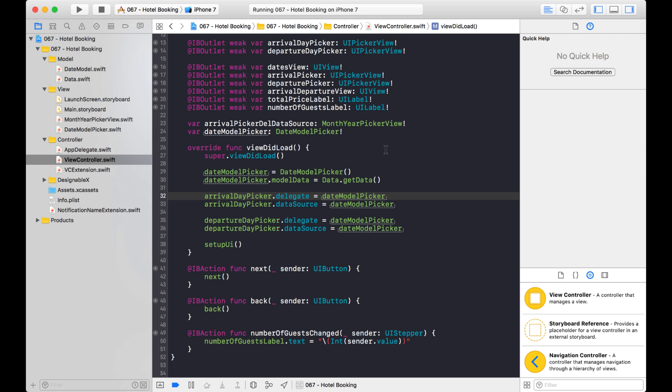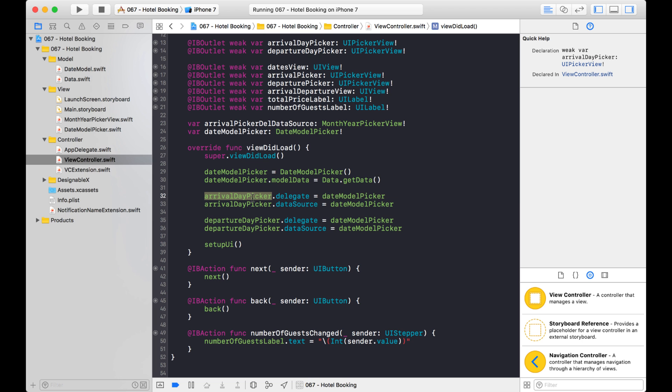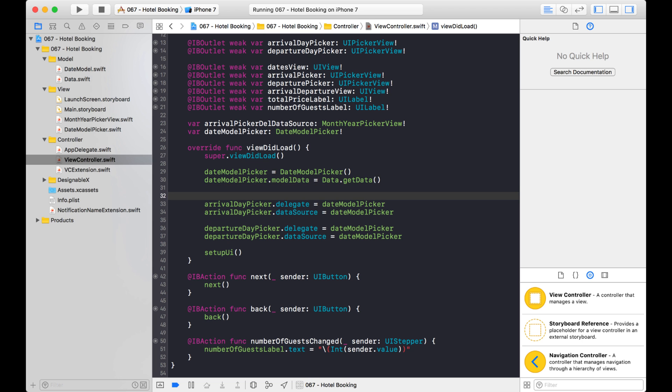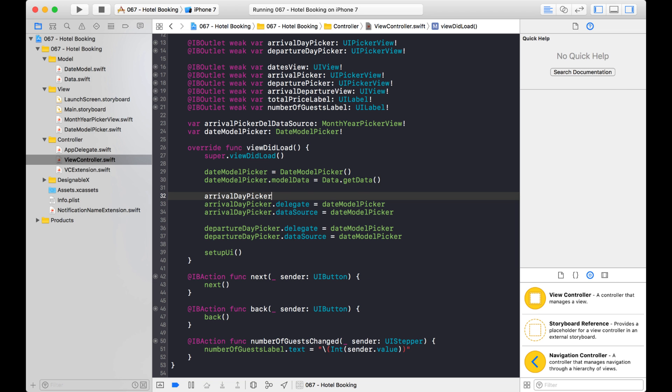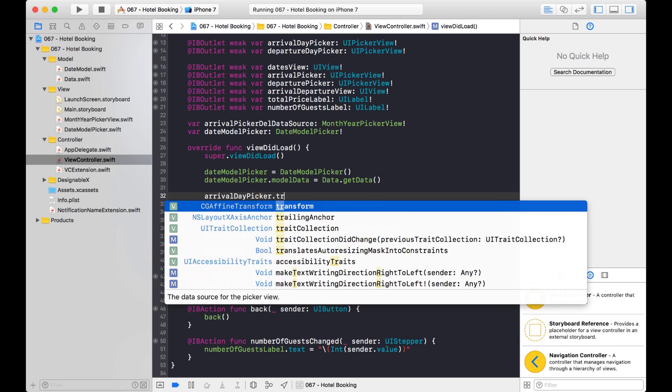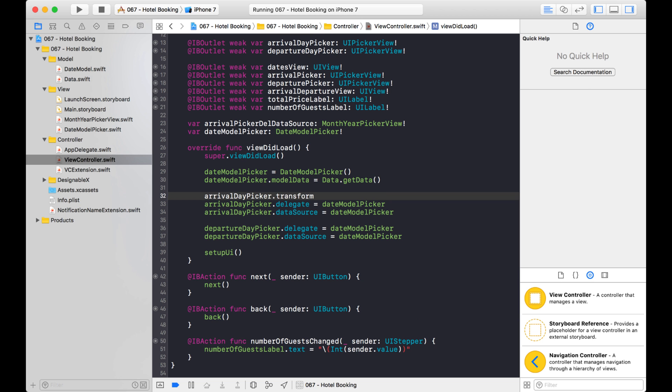All right, now the first thing we need to do is we need to apply a rotation transform to the arrival day picker. So let's do that. So I'm going to say arrival day picker and do a transform. And the arrival day picker, that's our first custom UI picker view that will be on the top.